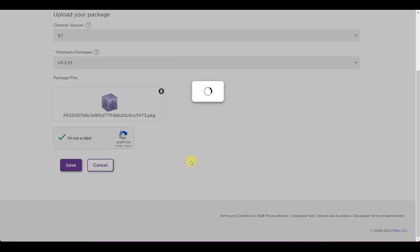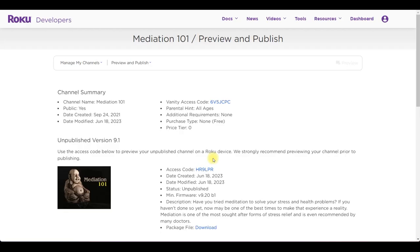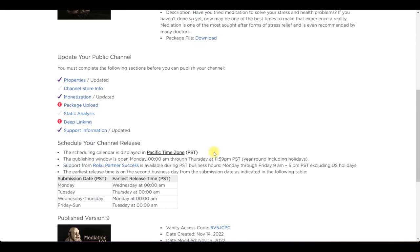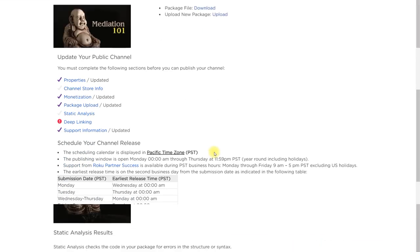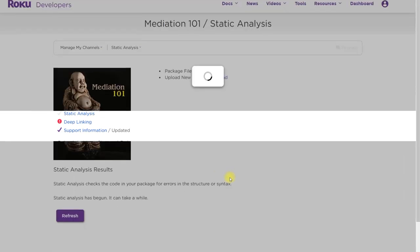Now the package upload is completed. Next click on static analysis and then analyze.